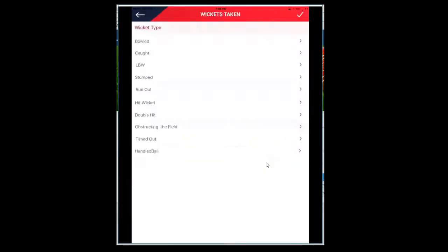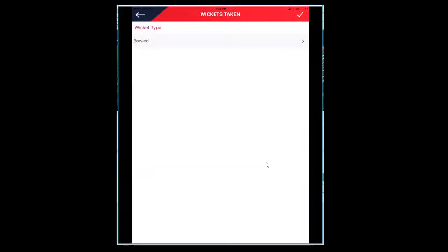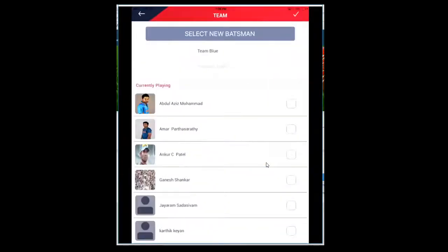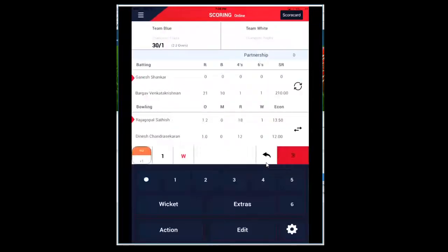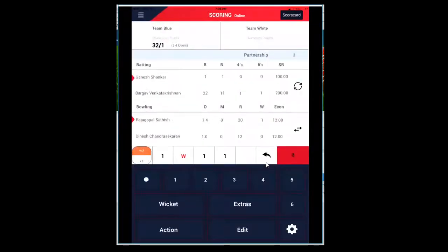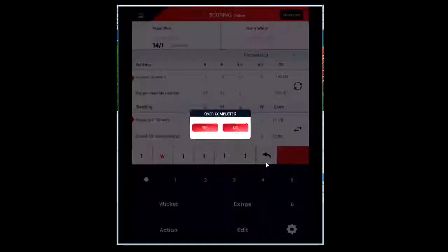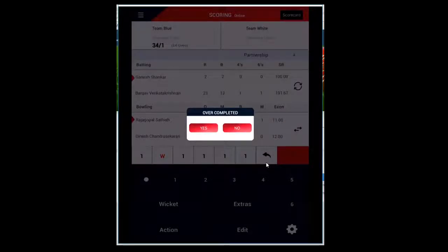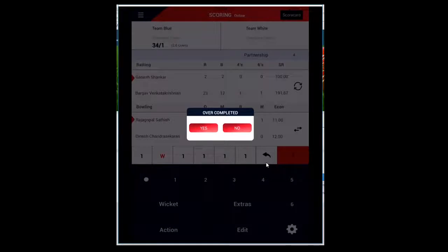Click okay. Note second over, select the next bowler. Dot ball, three, two. Extras, and then navigate to wide, run out, bowled, select the next batsman. If you want to delete the ball, you need to click back, go back to the over, and then you can delete the ball.